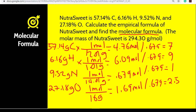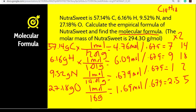Notice when we get done, we actually don't get all whole numbers. Remember, if you don't have whole numbers at the end, you might have to multiply by a factor to get them to whole numbers. Since we have 0.5 here, if I multiply all of my coefficients by 2, I get whole numbers. So this gives me my empirical formula.